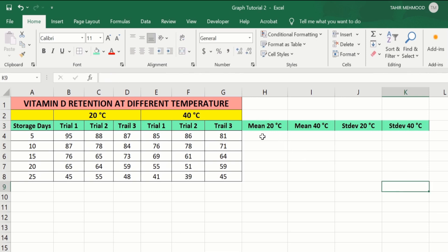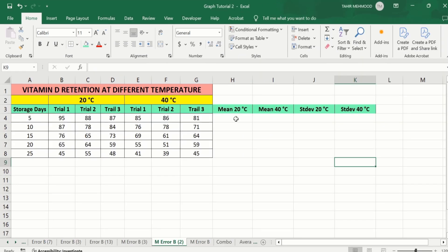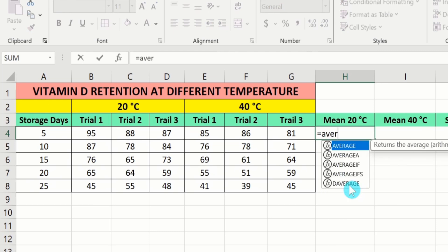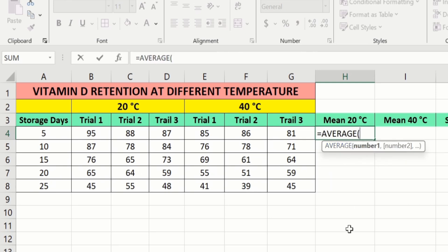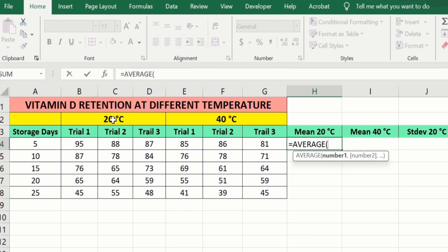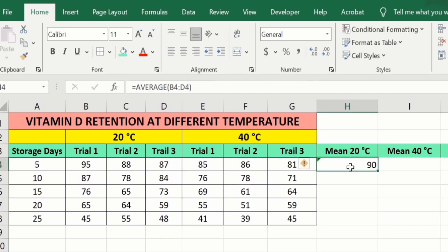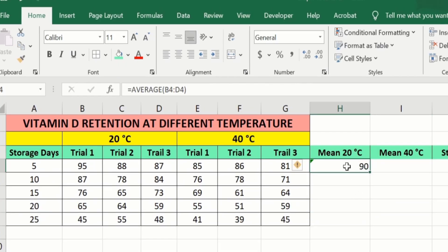Firstly, we will calculate the mean values at 20 degree centigrade. Select this cell, put an equal sign, and write AVERAGE. You can see here the AVERAGE option appeared. Double click on it. Now select the values — I will select the 20 degree centigrade values: Trial 1, Trial 2, and Trial 3. Close the bracket and press Enter. Now you can see here we have calculated the mean values. Select the cell, place your cursor on this corner, and when the plus sign appears, drag it down to calculate the mean values for the remaining rows.